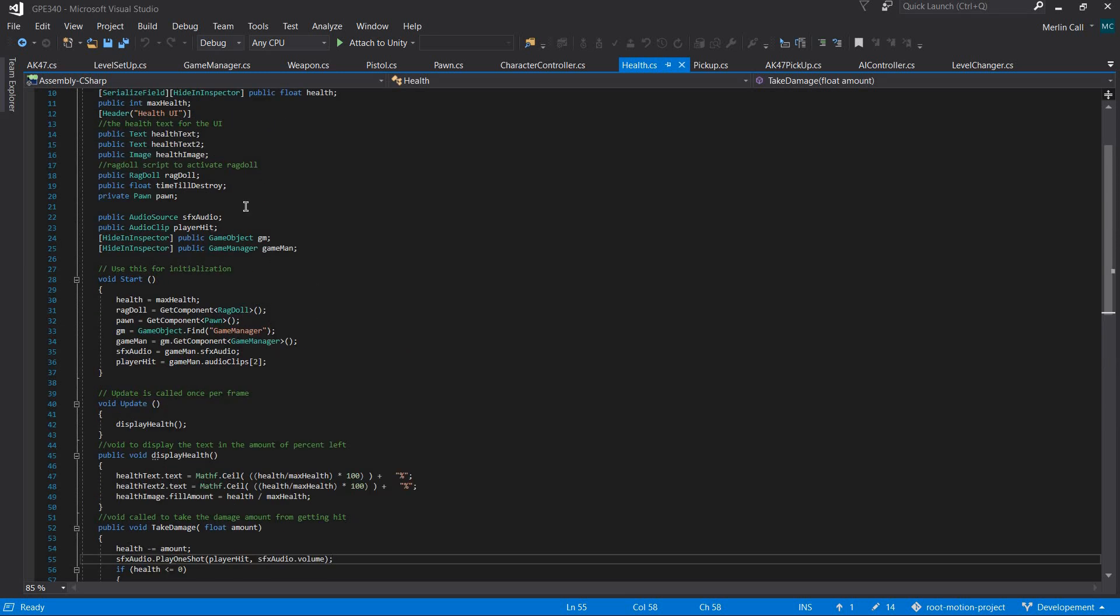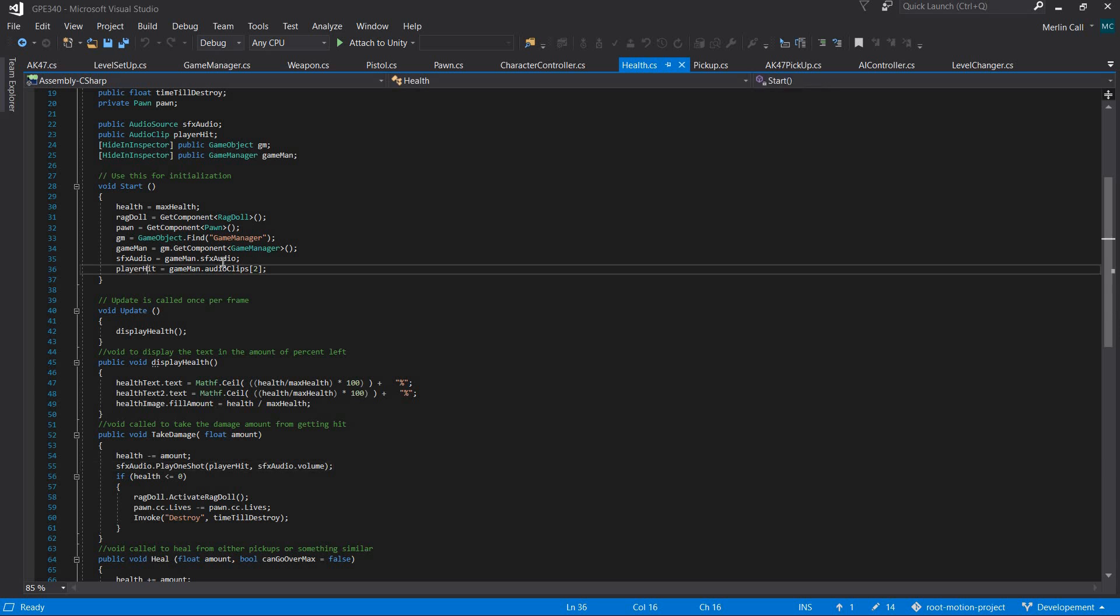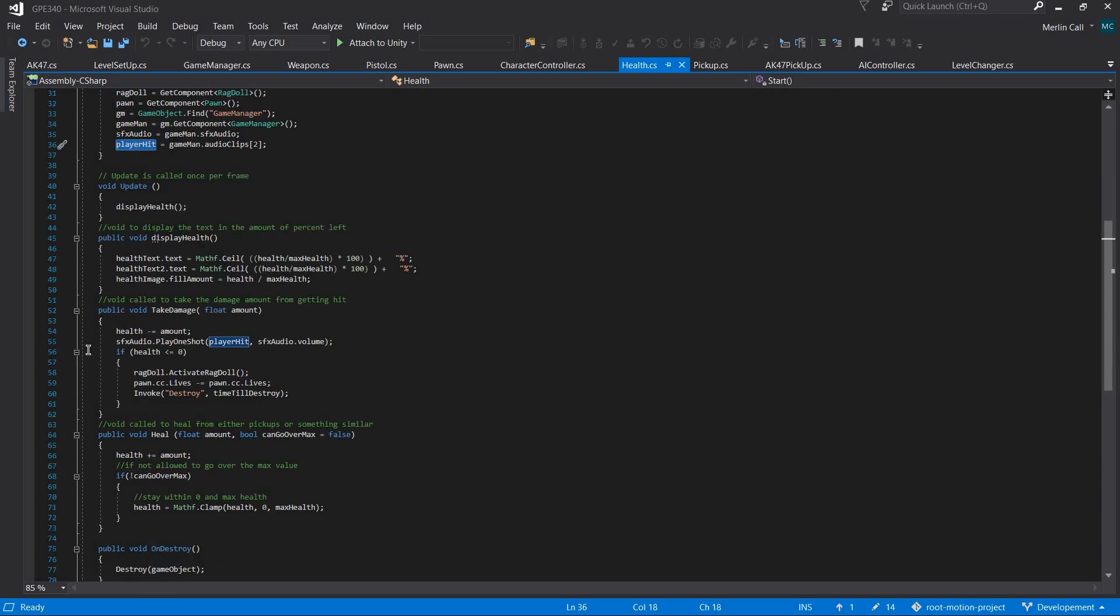You get the hit clip and then you have it play when you take damage, because that means you're hit.